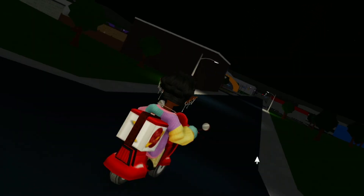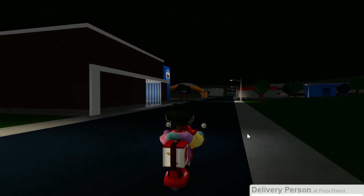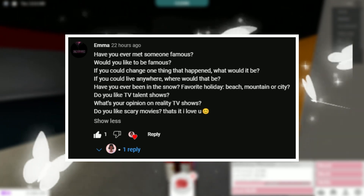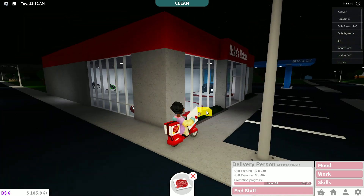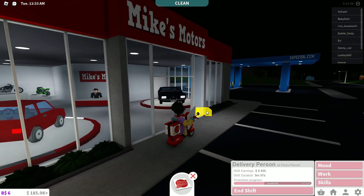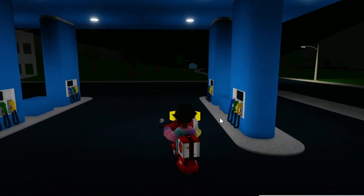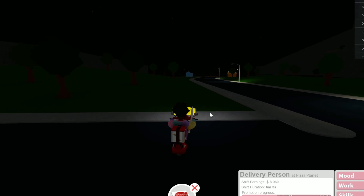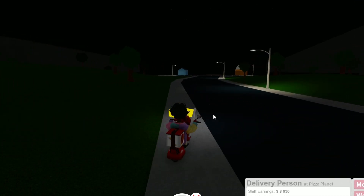Questions from Emma — she has a whole freaking list. First question: have you ever met anybody famous? Not yet, but maybe in the future, who knows? Would I like to be famous? I don't want to say famous — I would say like well known from my YouTube channel.